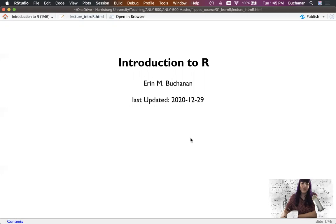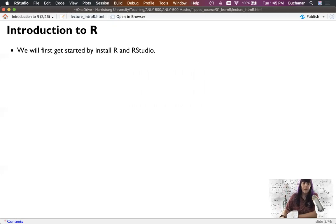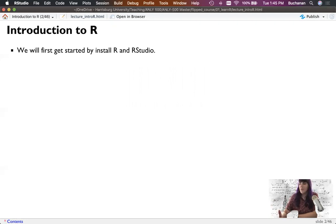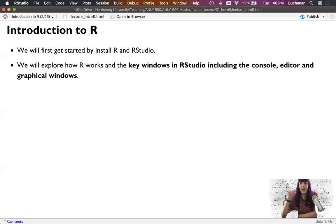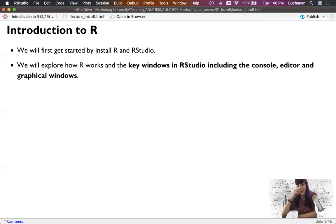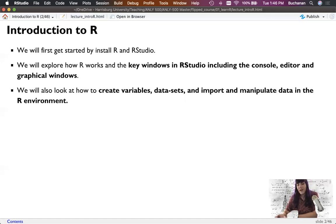Each of these videos, try to keep them under 30 minutes so they're not too terribly long for you. So we're going to first get started by installing R and RStudio, which hopefully you've done in class. And we're going to explore how R works, the key windows that you'll see in RStudio, and including that console, which is the part where the magic happens, the editor and graphic windows. Then we're going to get more into what is a variable, what is the data set, and how do I begin to work with data in the R environment.